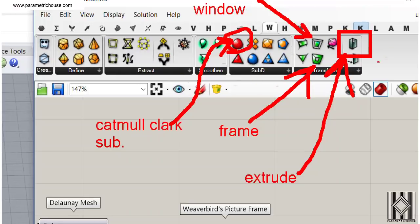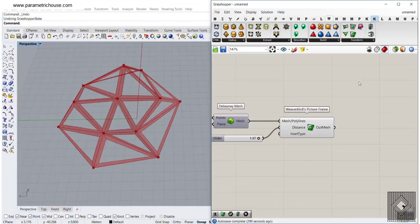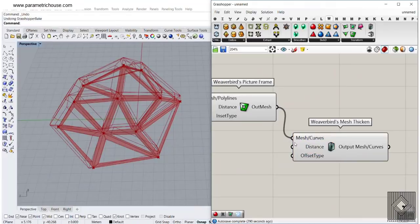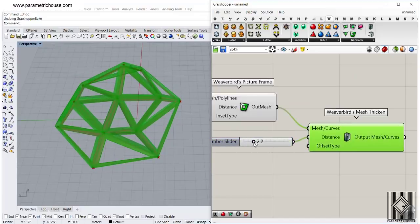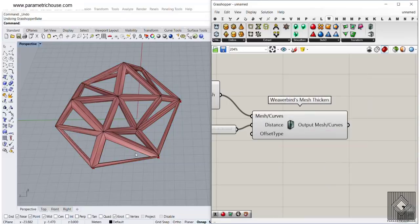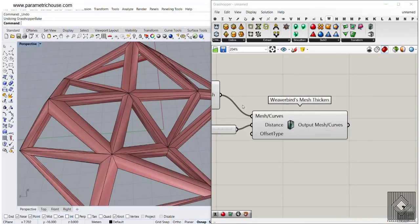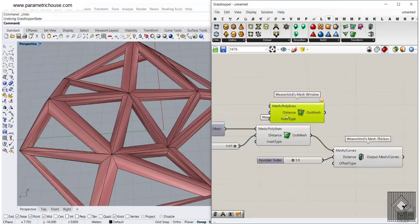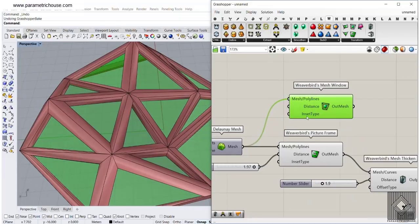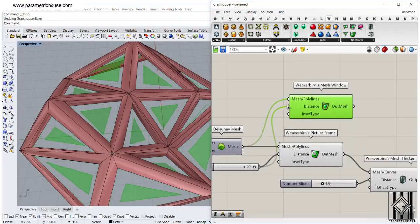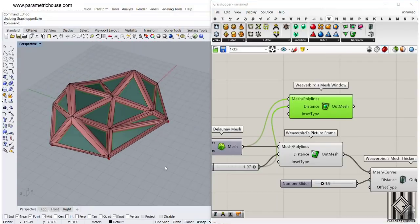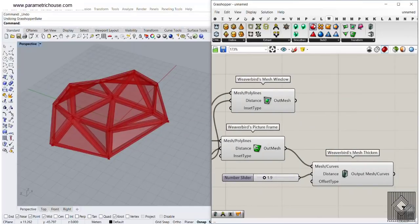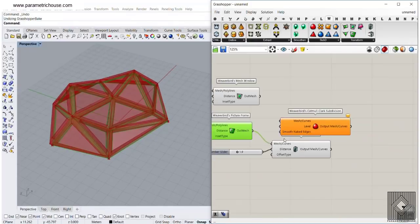If I want to give this a thickness, I can give it to the mesh input and connect a number to the distance. You can see that I can increase the thickness. If I bake this, I can produce that result. We can also have the windows by going to the Mesh Window component. Give that to the Delaunay Mesh — remember, you have to use the second option and give the same number for the distance if you want to produce the window.